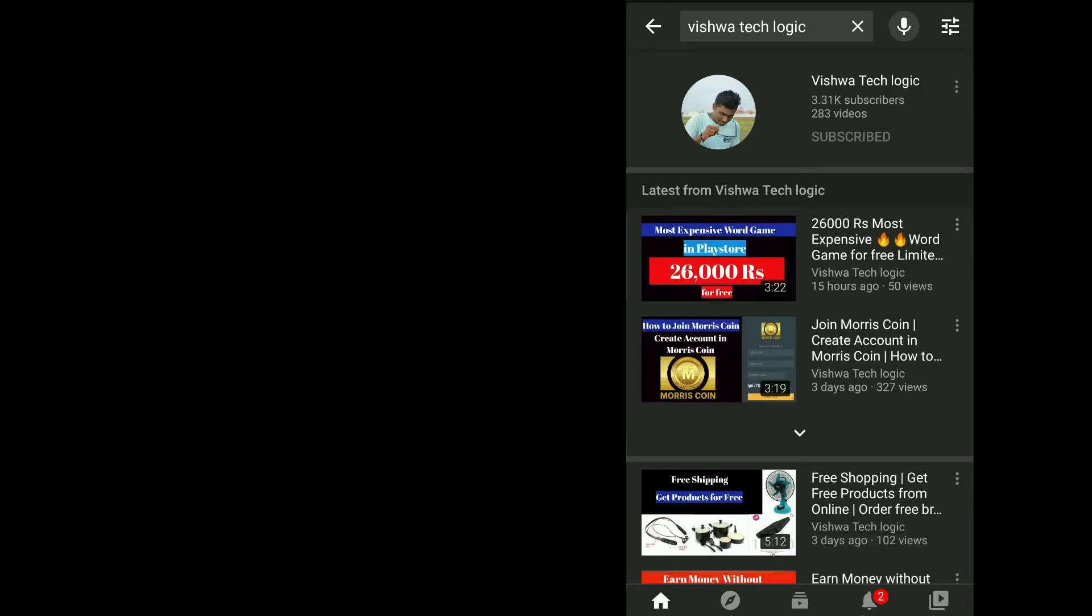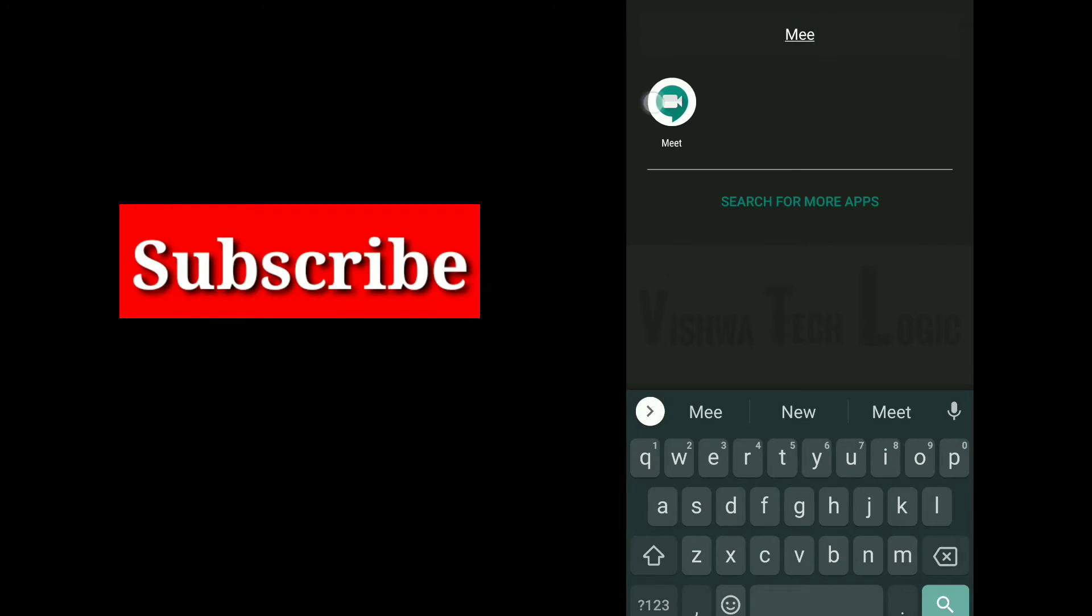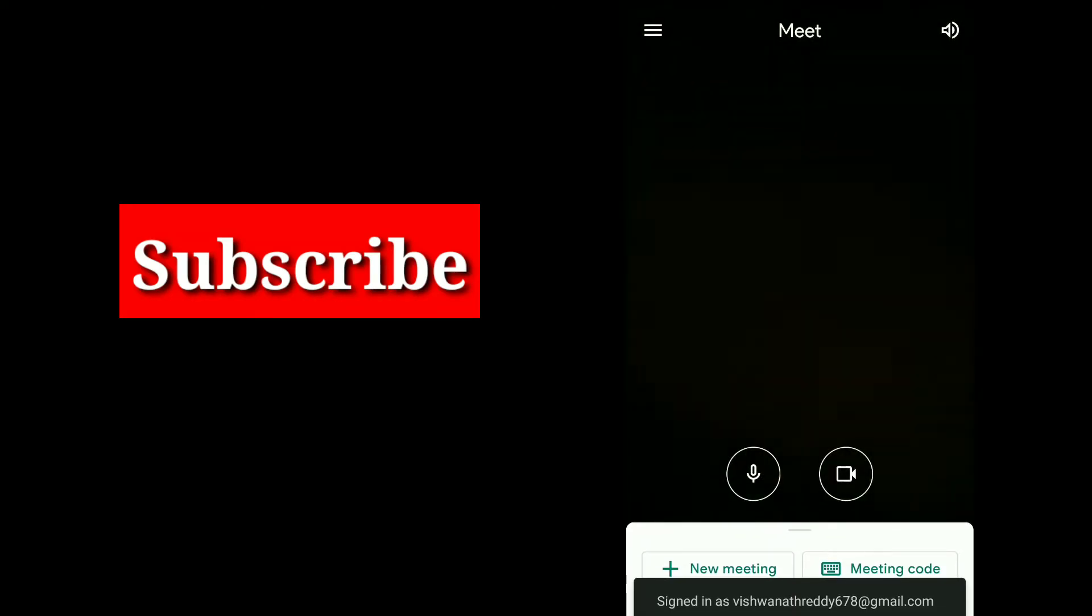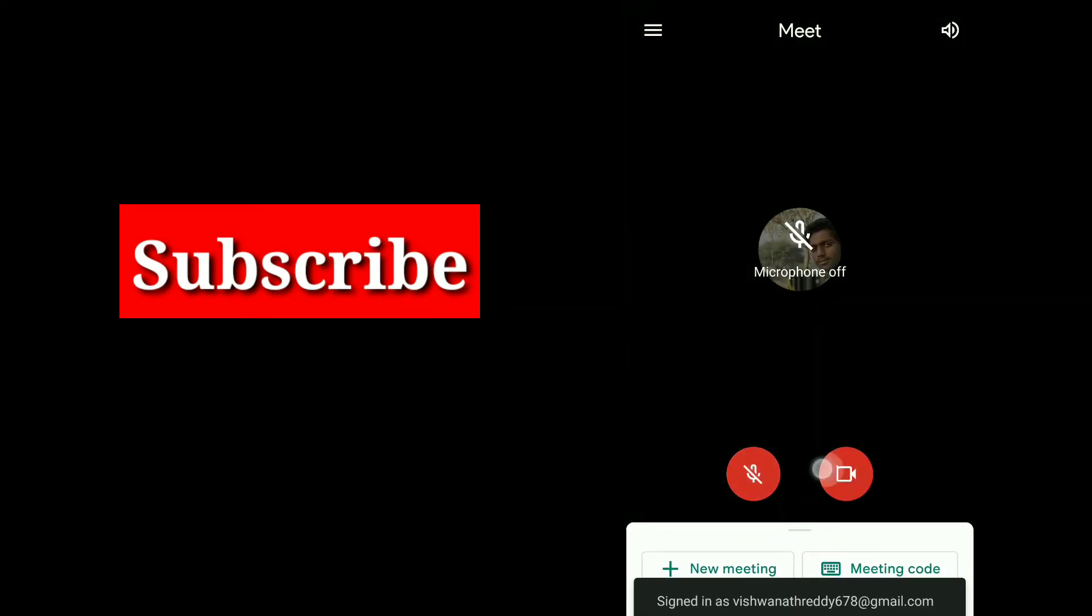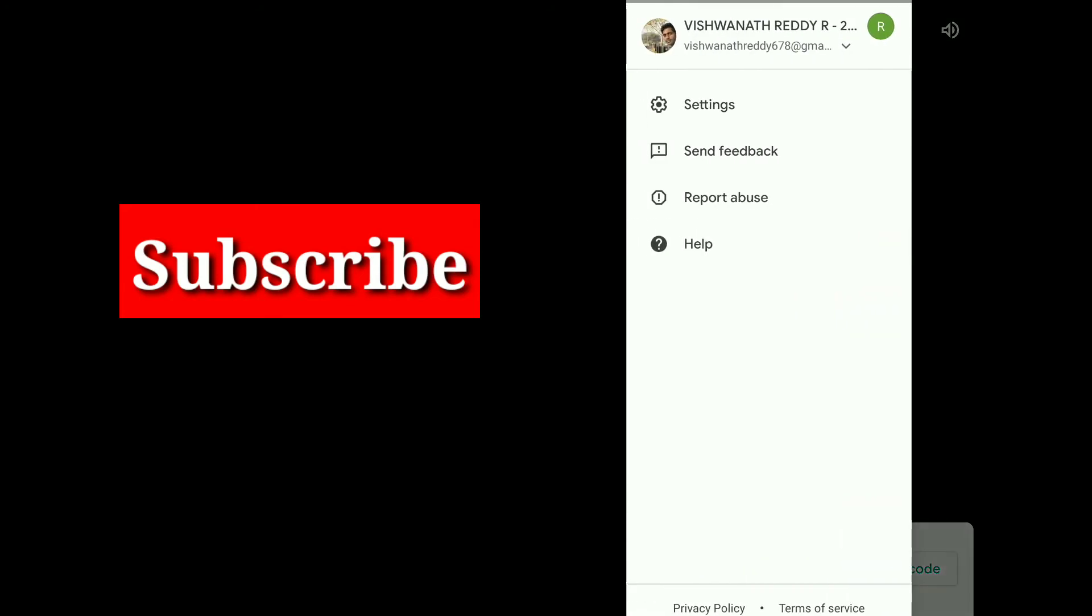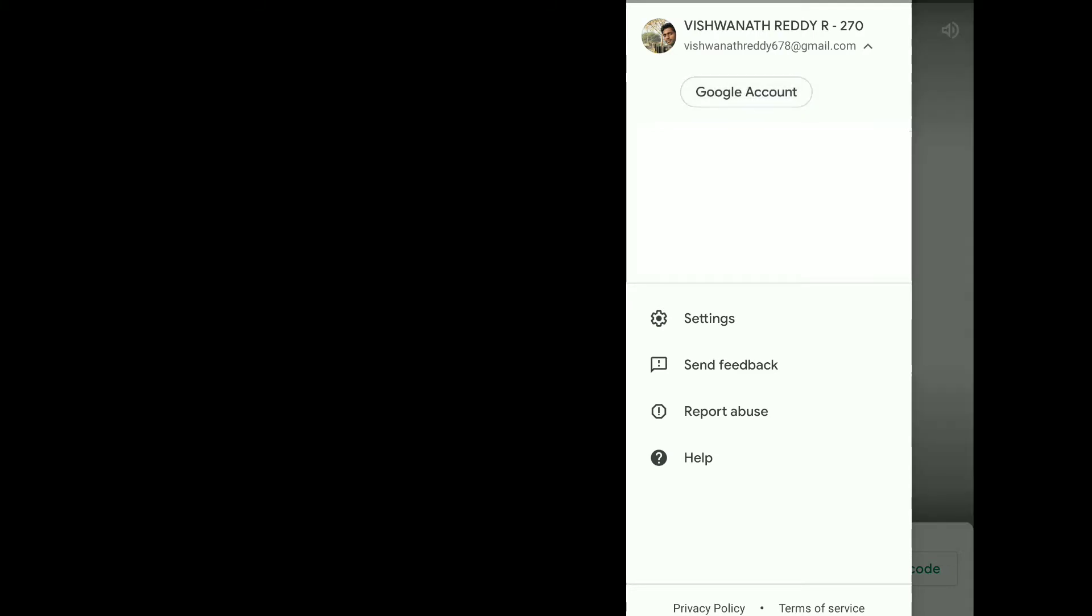First of all, let us open the Google Meet app. Once you tap on it, you need to click on the three lines, then click on the down arrow. Here you will get the option called 'Google Account'. Just tap on it.